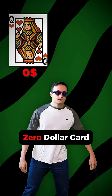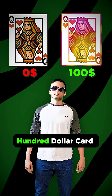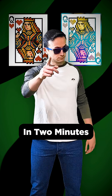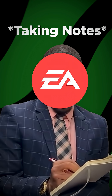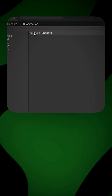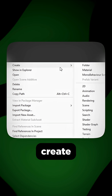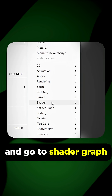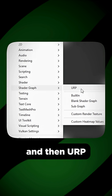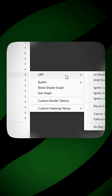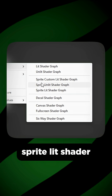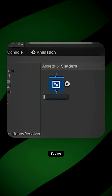How to turn a $0 card into a $100 card in 2 minutes. Right-click in your assets, Create and go to Shader Graph and then URP. Now create a Sprite Lit Shader.